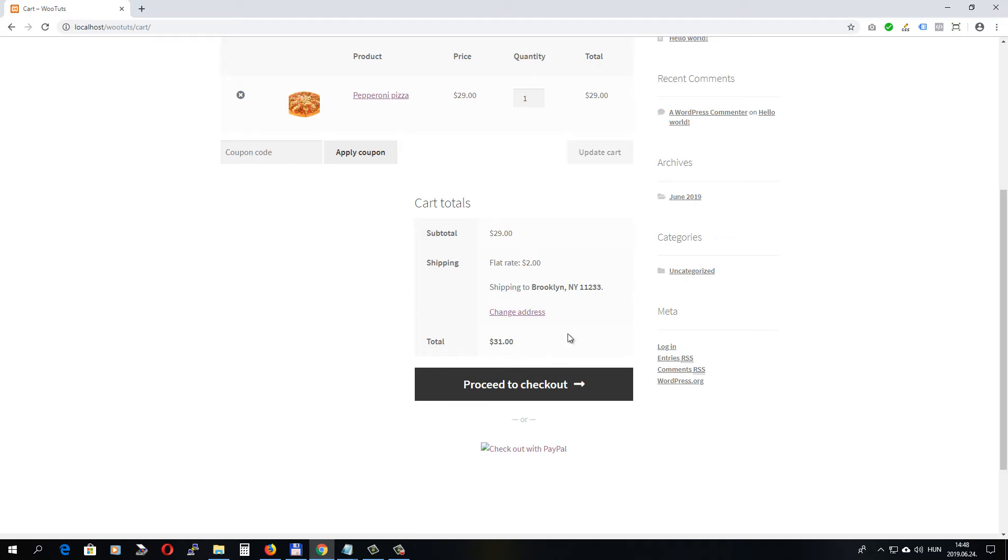So this is how you can add multiple shipping options to your WooCommerce store. Thanks for watching and if you have any questions, just leave a comment below.